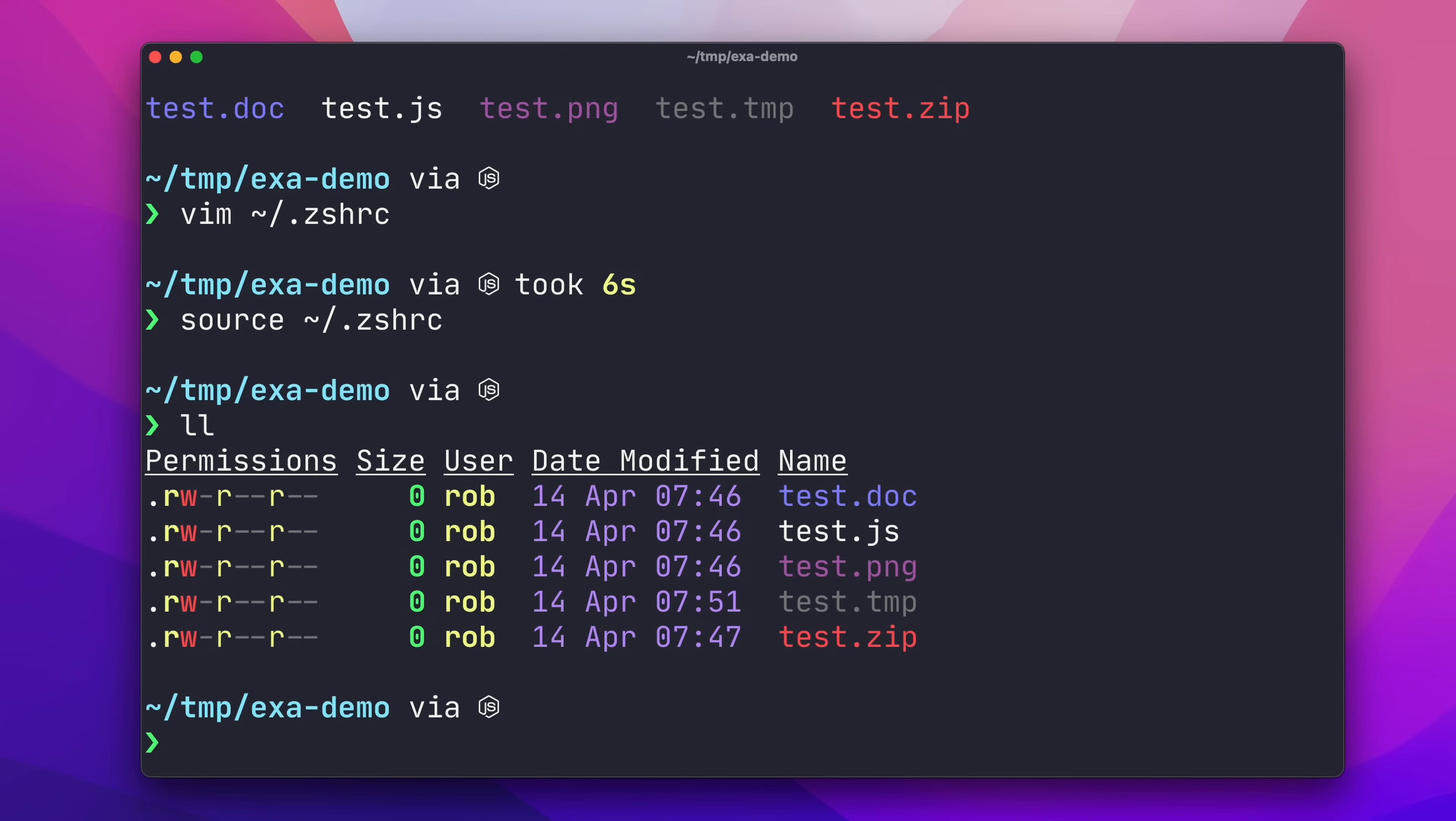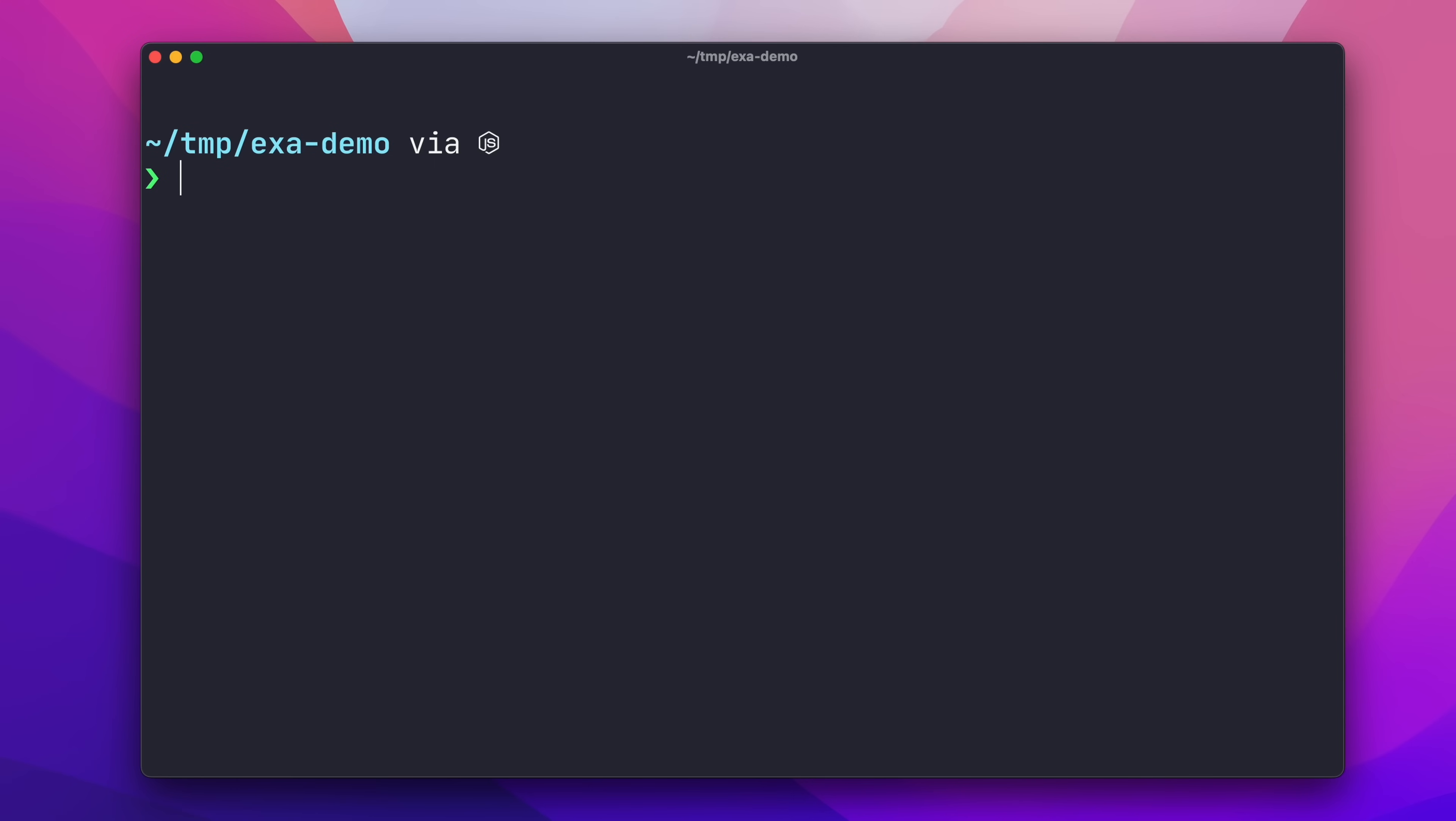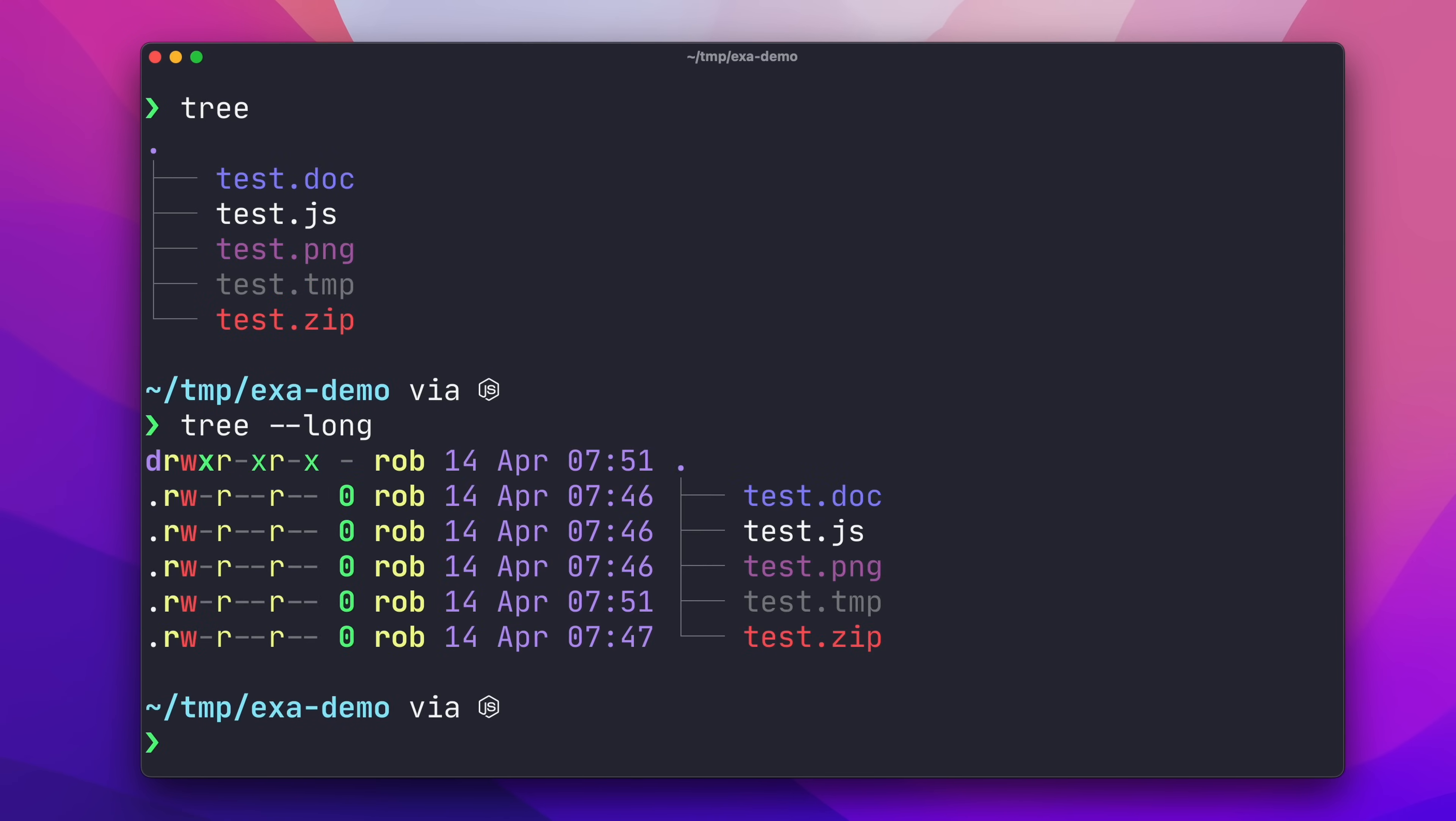I also use EXA as a replacement for the tree command. By aliasing tree to EXA-tree, I get a nice tree view of my files, and I can even combine the tree output with the long output to get a very dense information display.